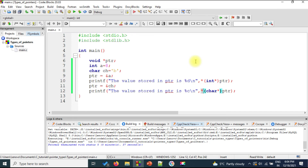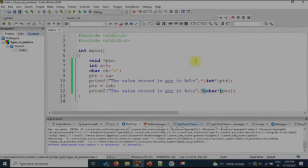There are also other classifications like near pointer and far pointer, but let's not get into all those now. This would be more than sufficient for you to know about pointers.